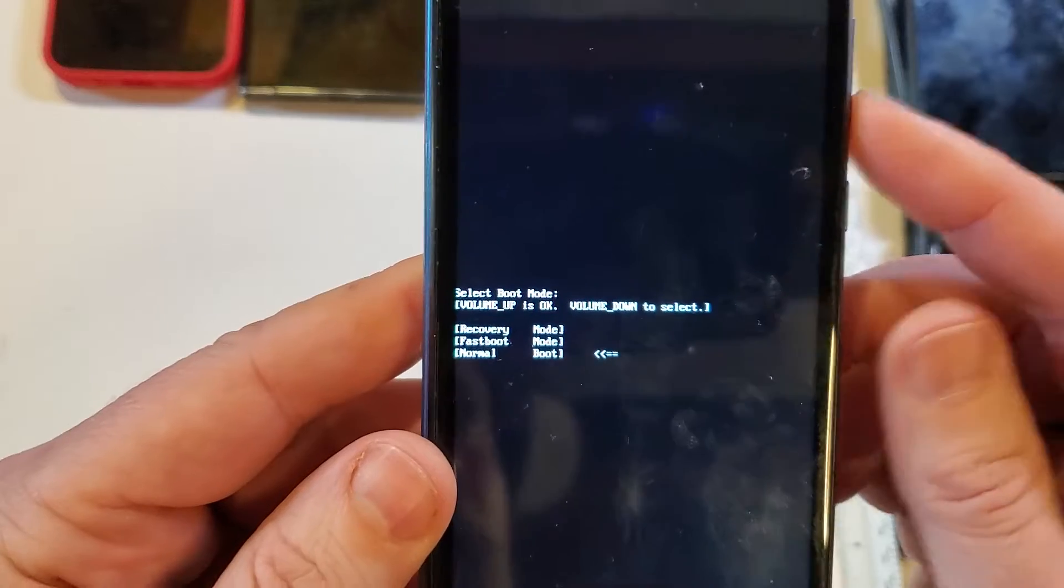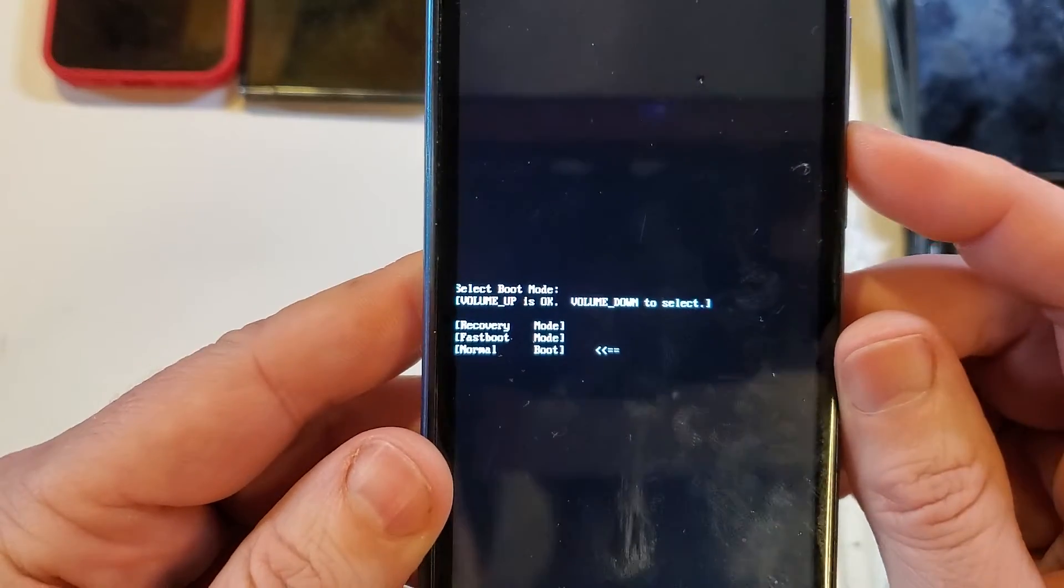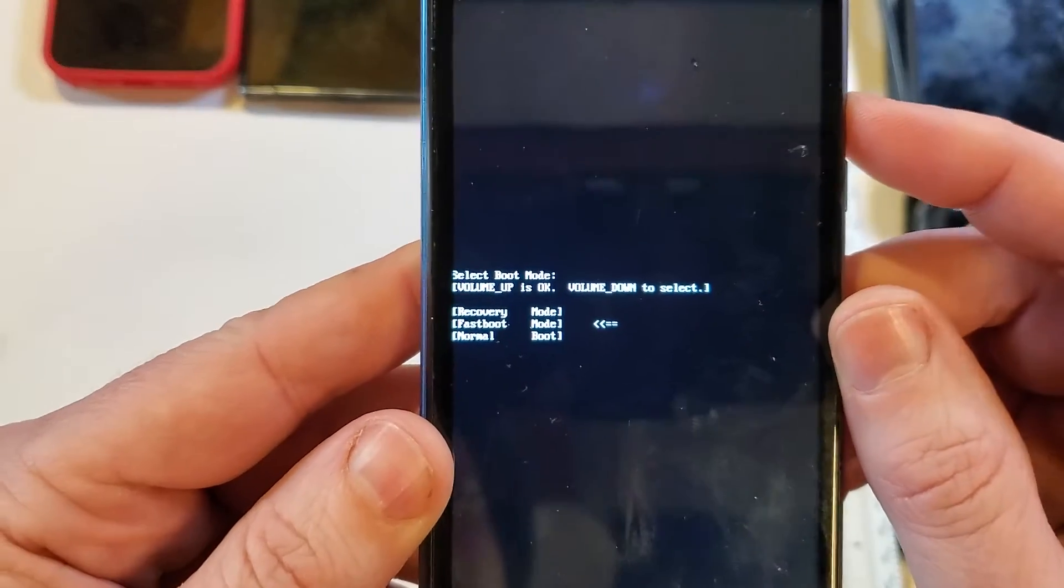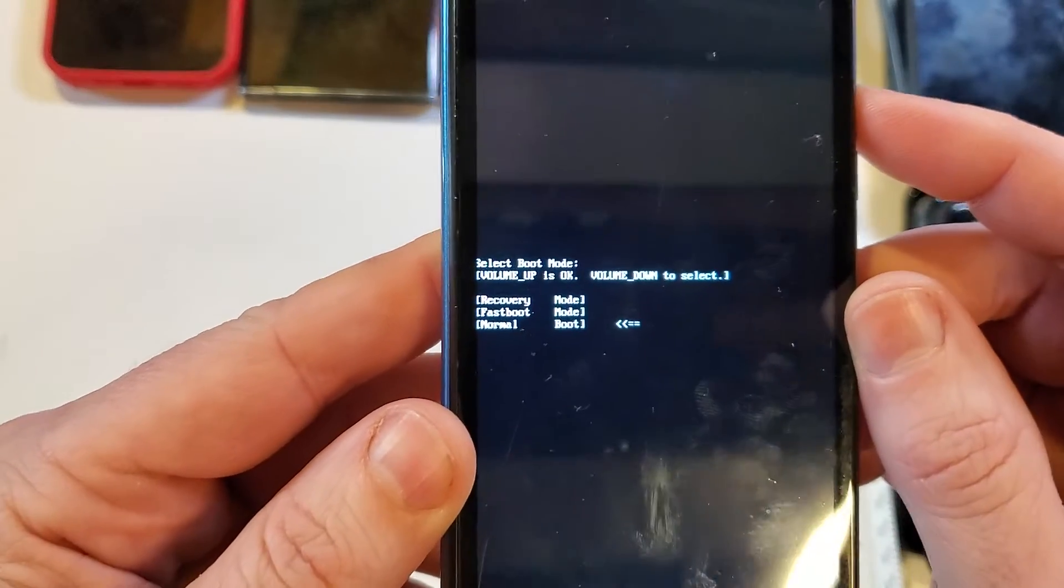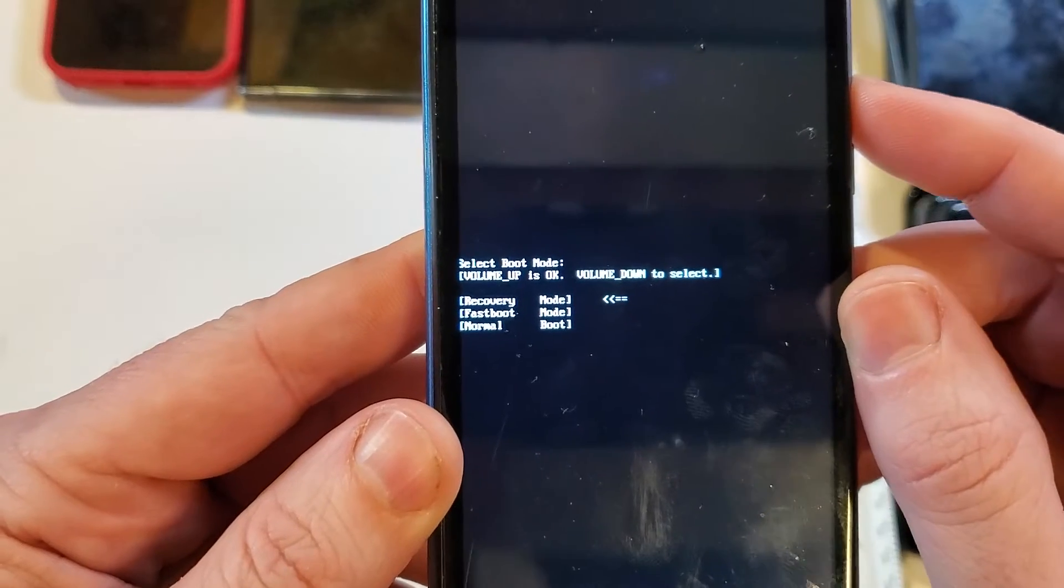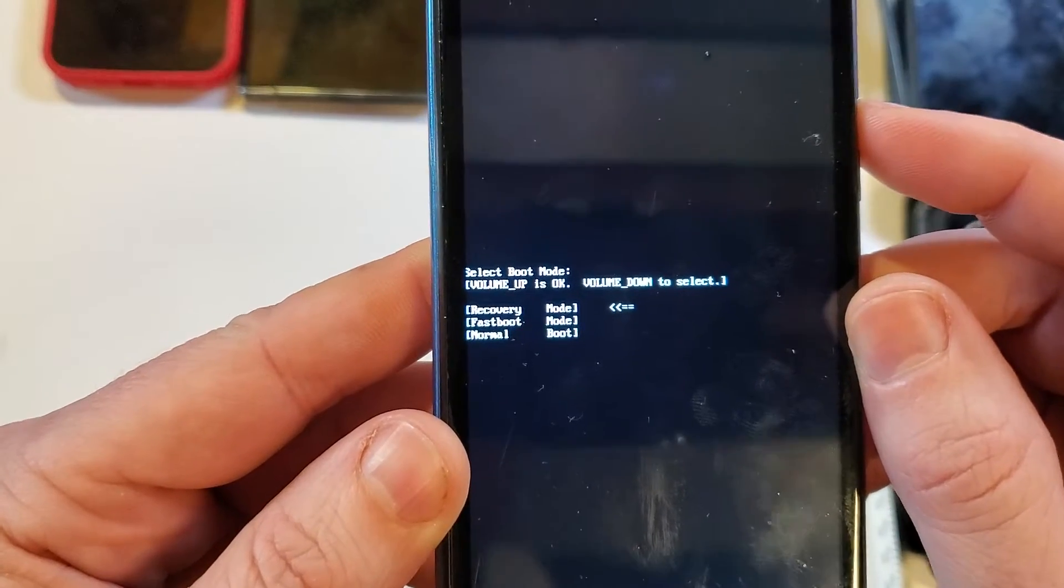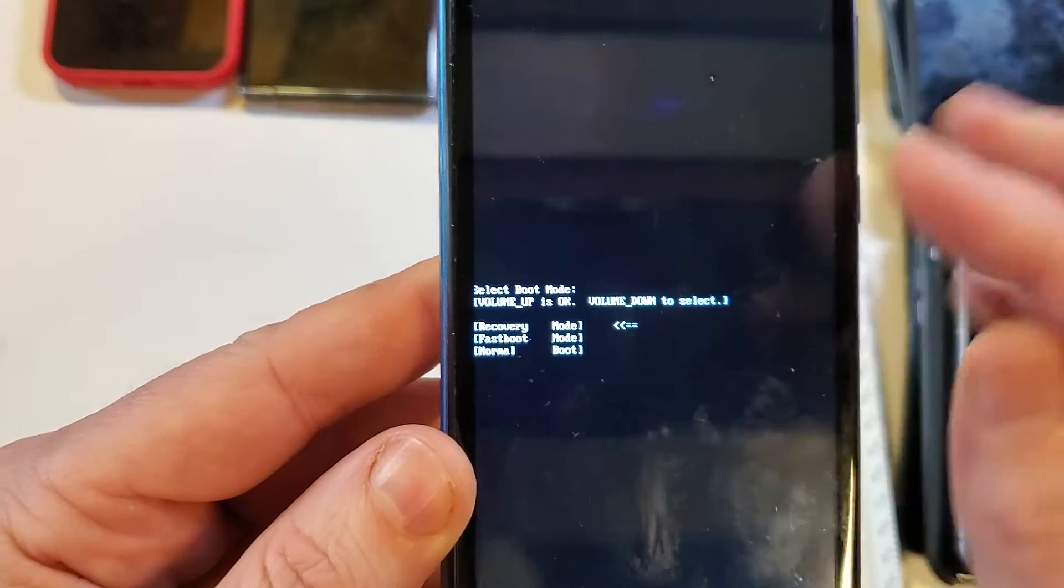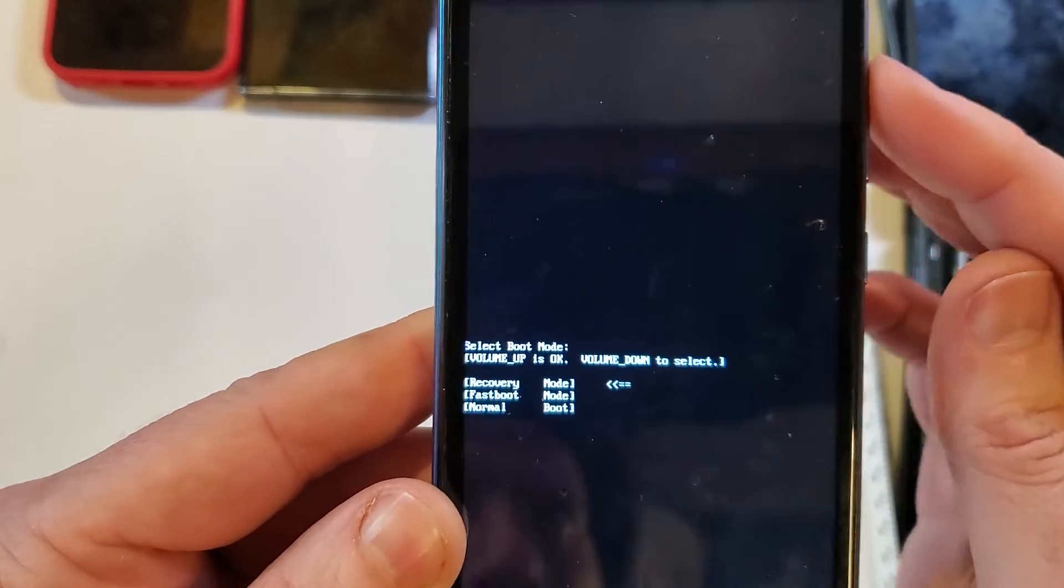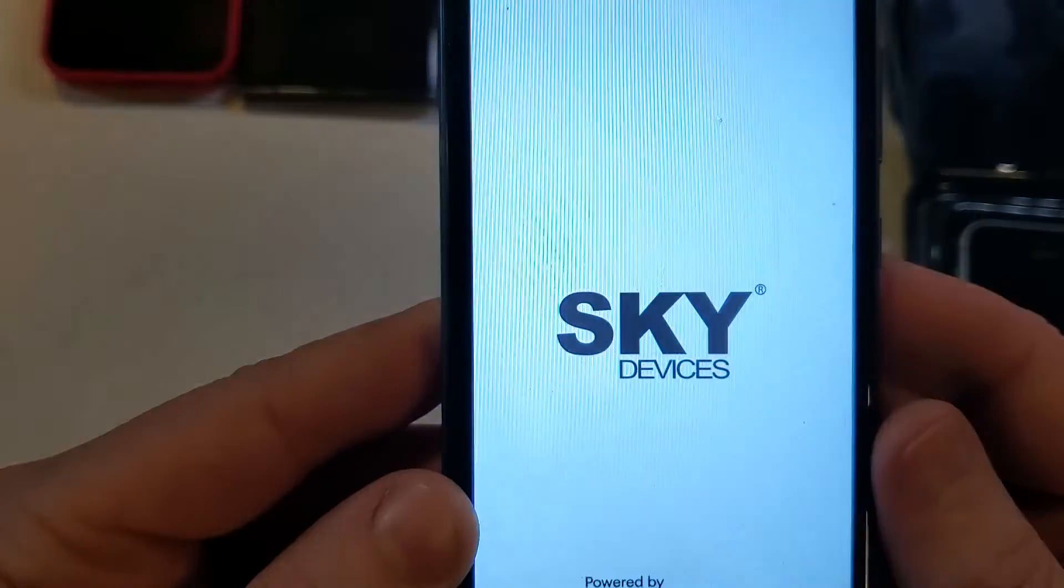So we're going to only touch volume down and we're going to scroll. Oops, went too far. We're going to use only volume down and scroll to the recovery mode. And now we're going to touch volume up for okay.